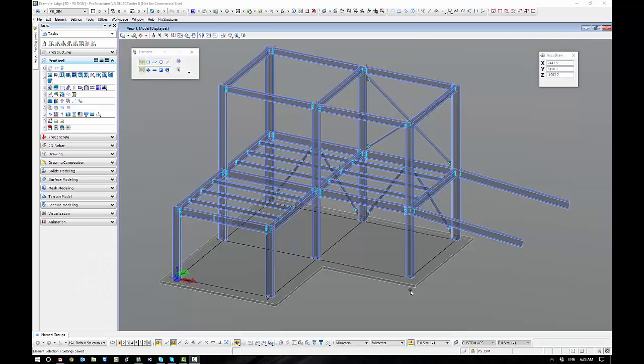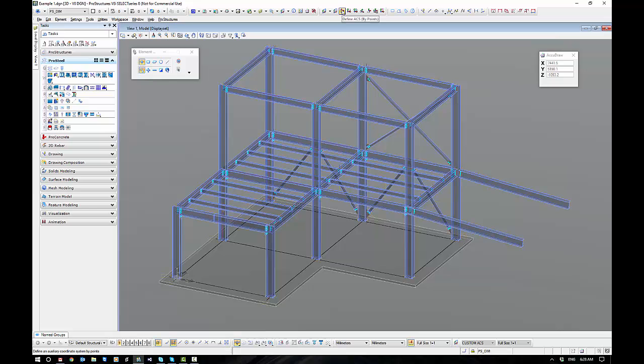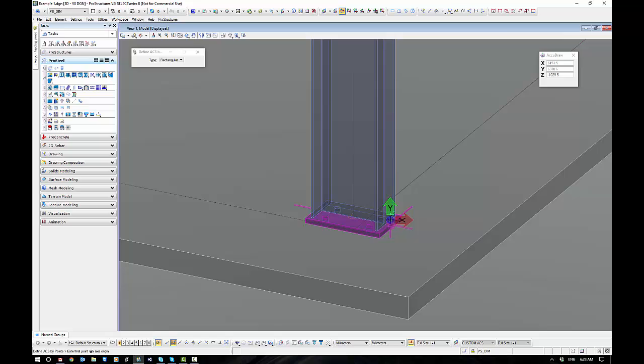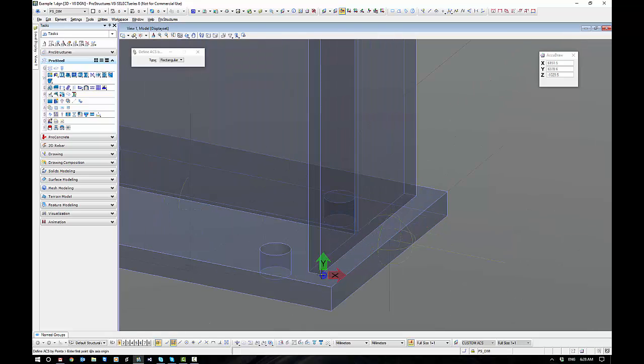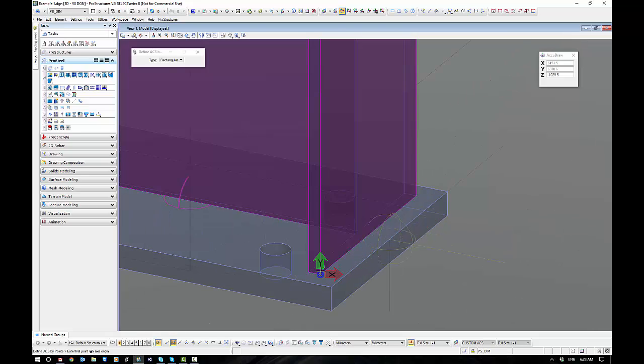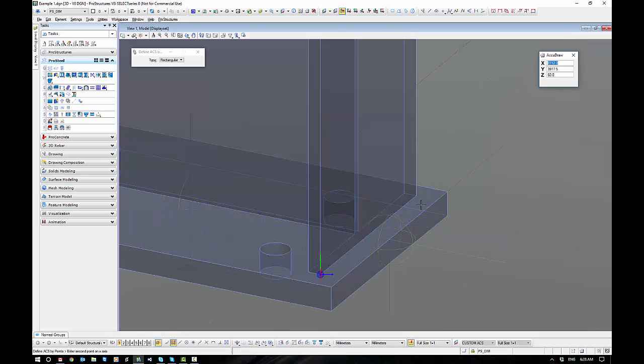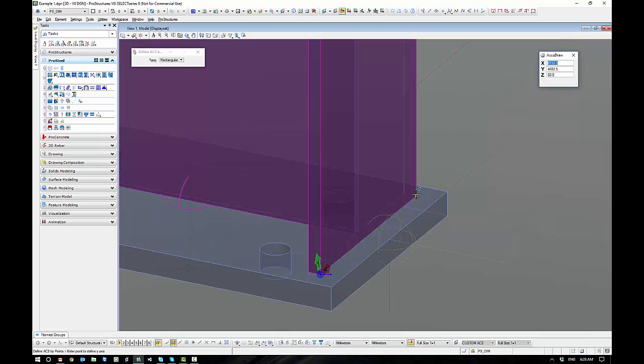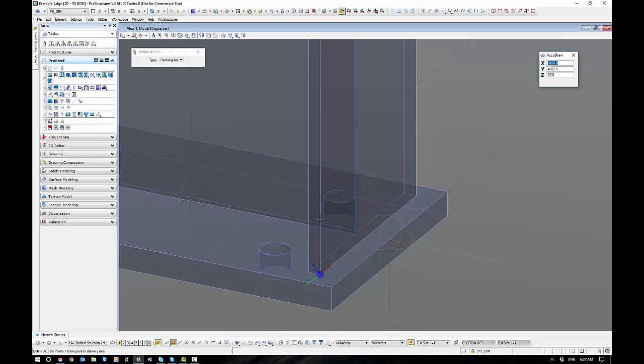Now with the first method that I'm going to show you, we're going to need to set our ACS up onto the plane that I want to put my purlins in. There's a couple of different ways I can do this. I'm going to choose the three-point method here to set the ACS up.